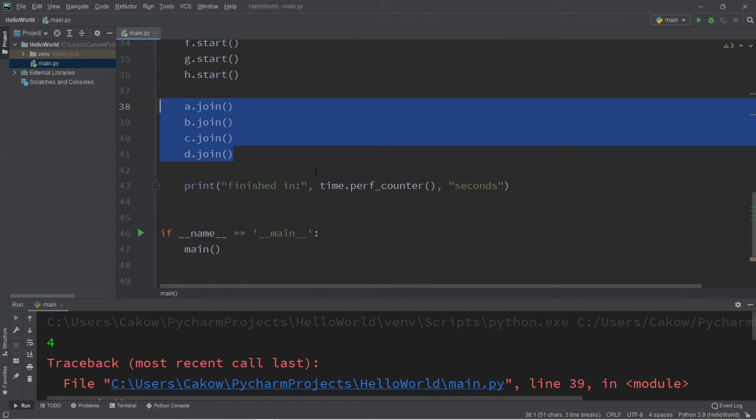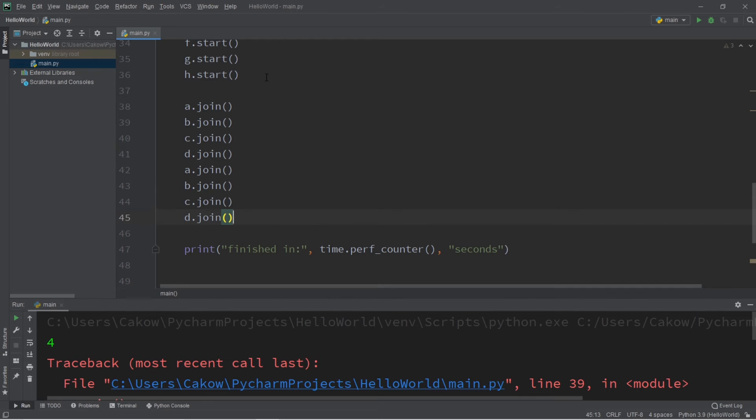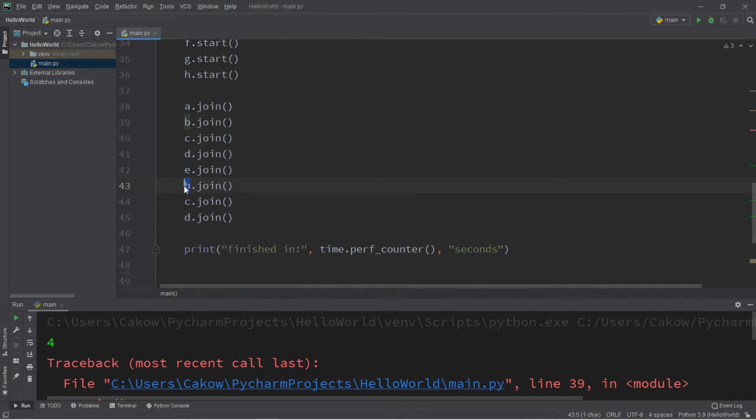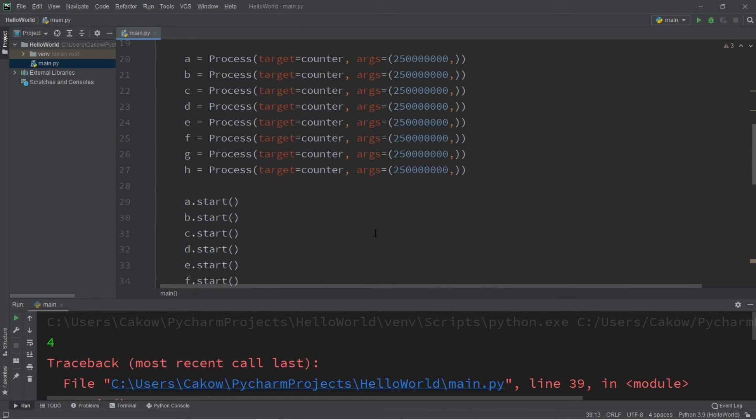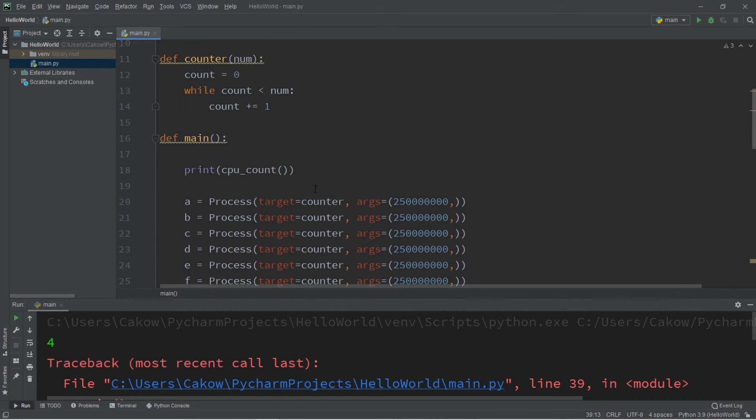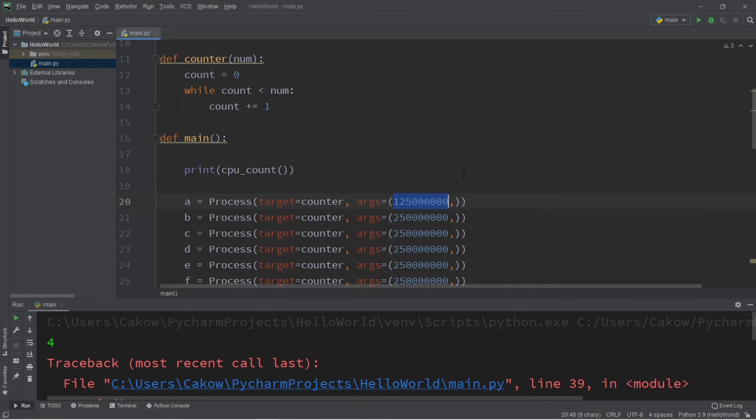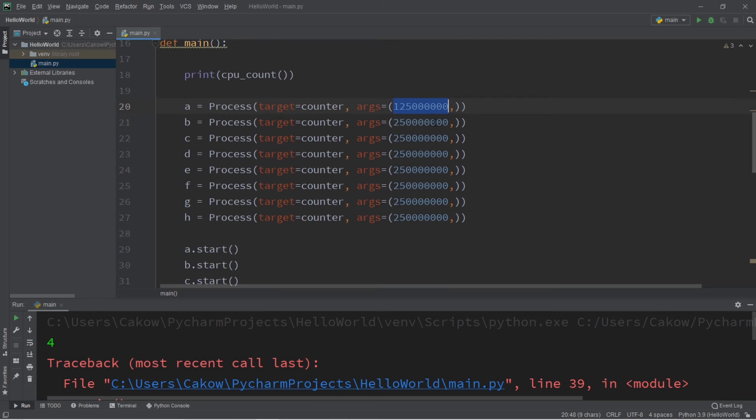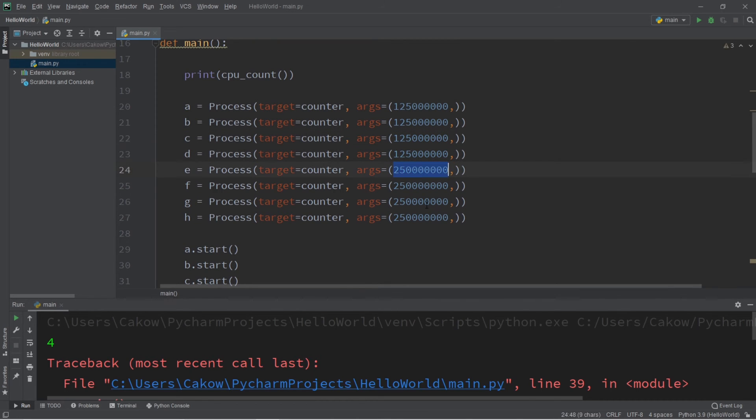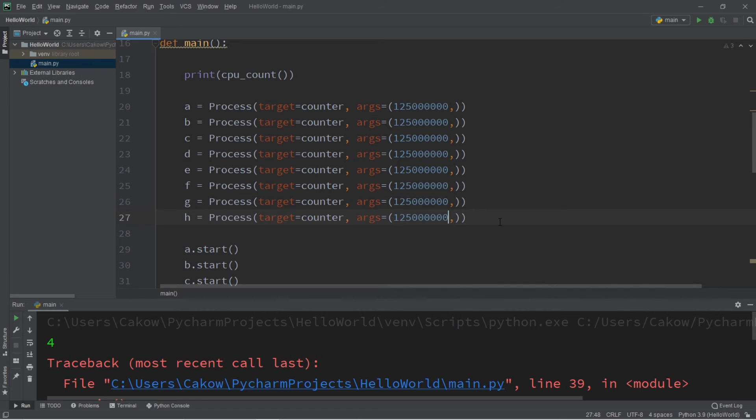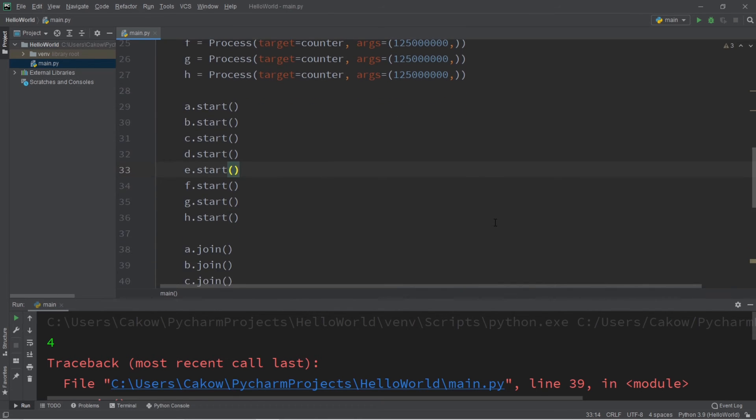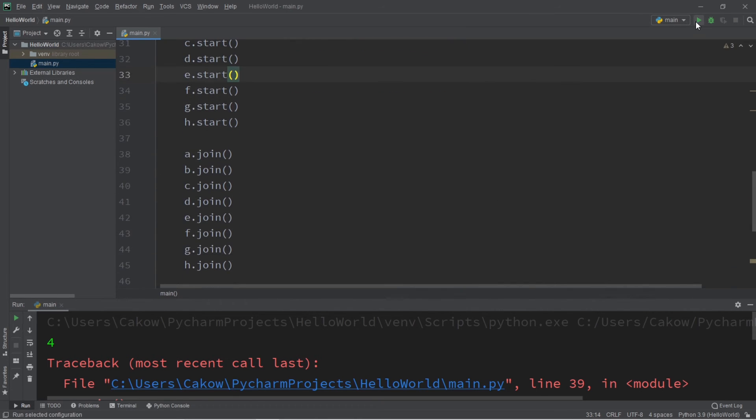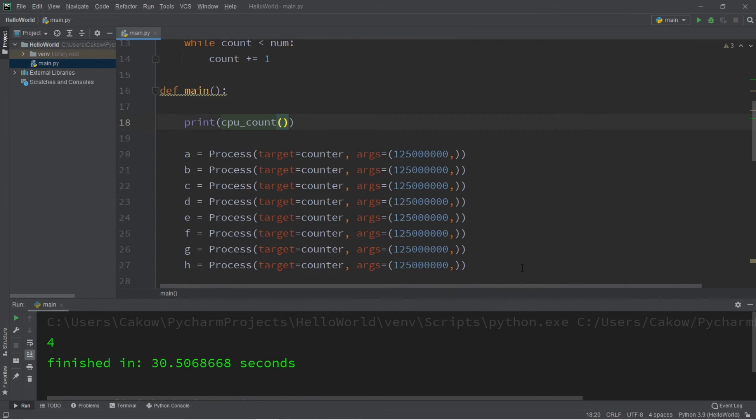And then I'm going to join all of them. E, F, G, and H. Okay, so let's run this now. Oh, and change the arguments too. I keep forgetting to do that. So let's say 125 for each. So 125 million times 8 is 1 billion. Okay, see you in a bit.